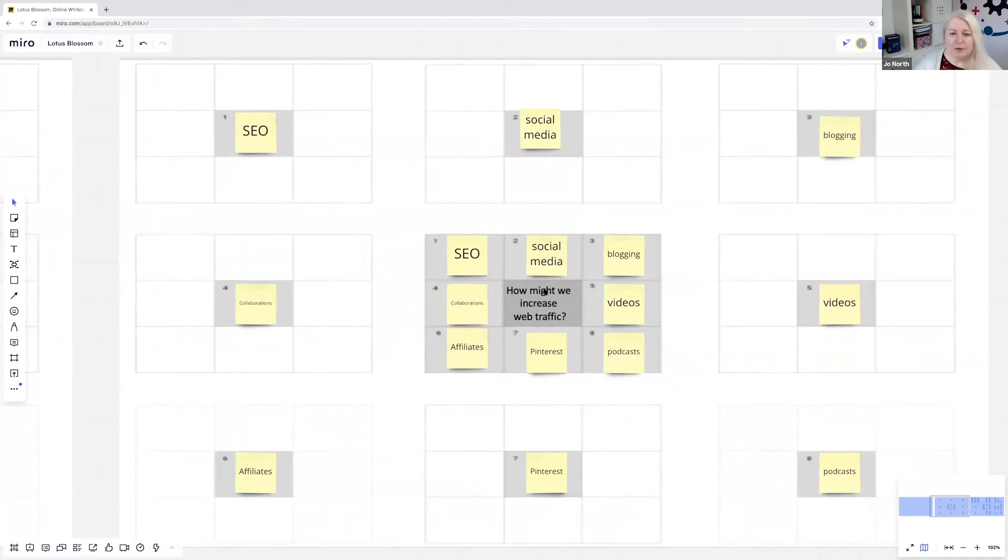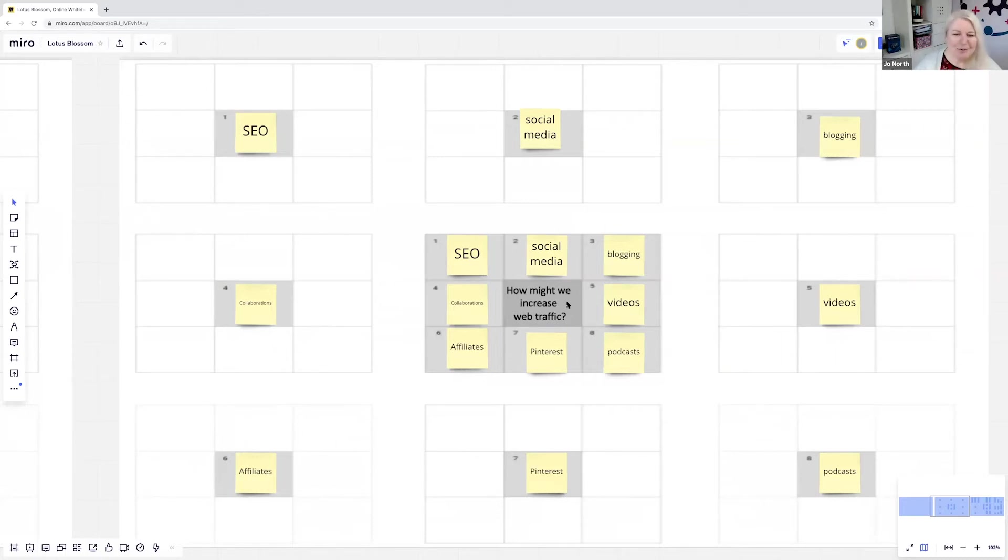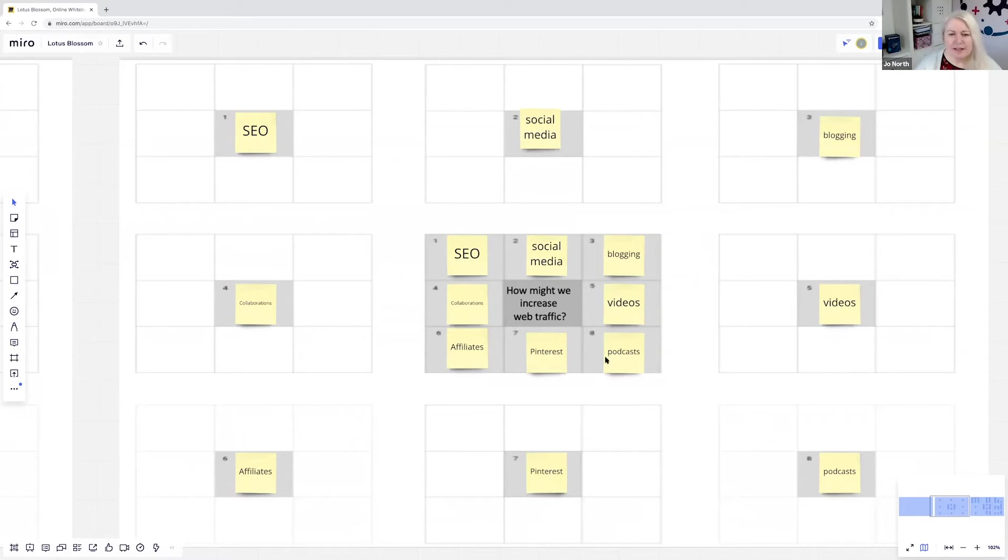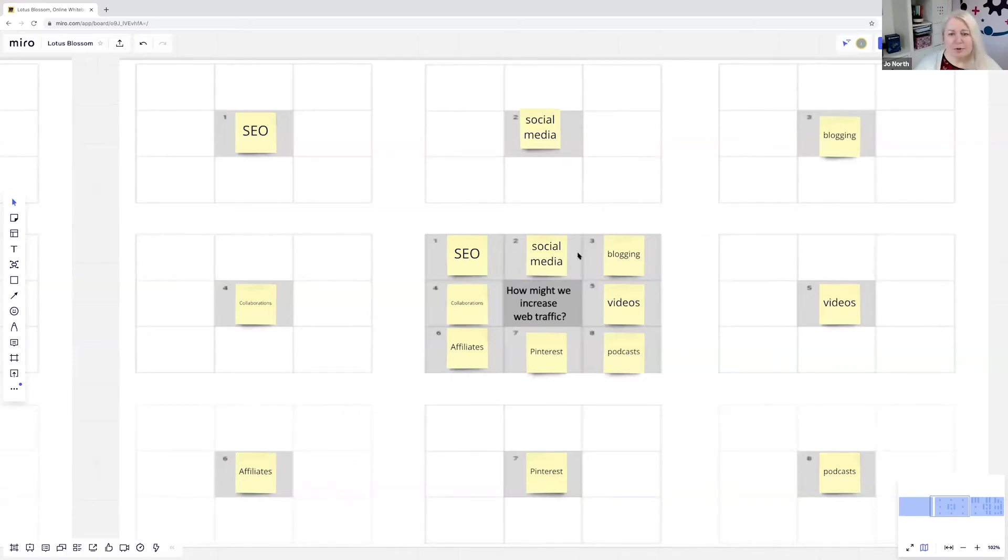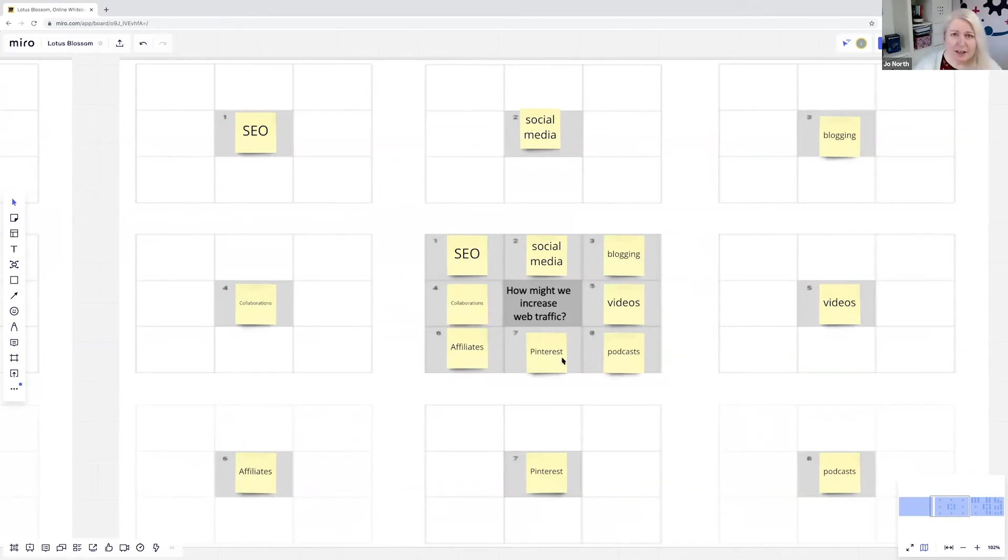Then this is how you actually use it and how you ask delegates to use it. The first thing they do is they start to think about answers to the question. In our case, it's how might we increase web traffic? And I've asked delegates hypothetically here to put their first ideas around the central square. They've just grabbed a virtual sticky note from the toolbar: SEO, social media, blogging, videos, podcasts, Pinterest, affiliates, collaborations.